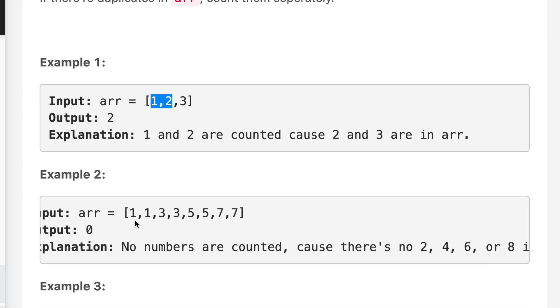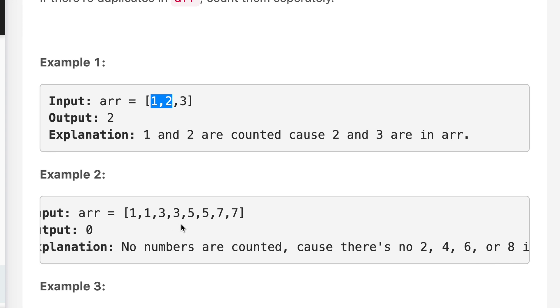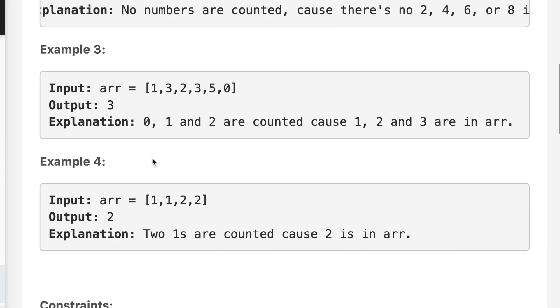If we see example number two, if I add one to one, that will be two, and we don't have two in the array. Same with three, if I add one to three, that will be four, we don't have four. Same with five, if I add one to five, that will be six, and we don't have six in the array. So the answer is zero.